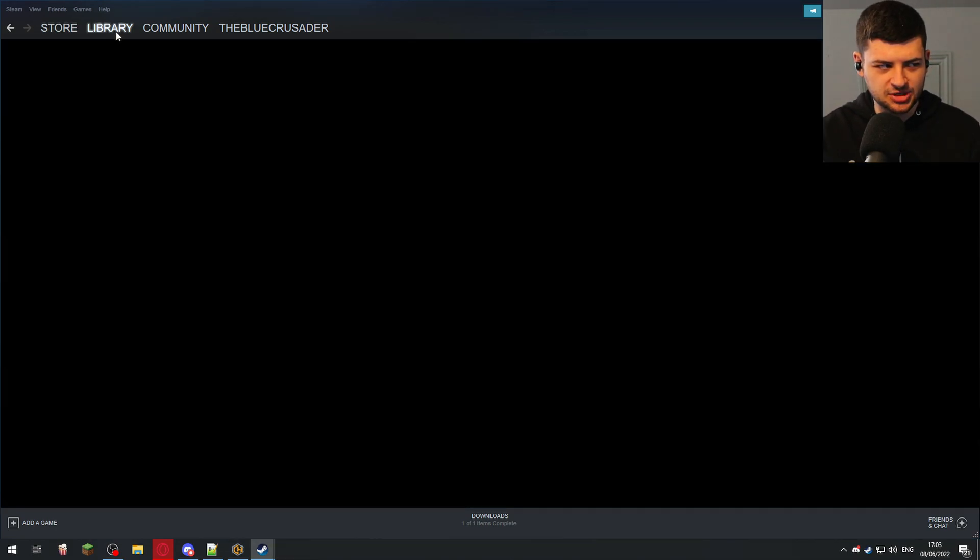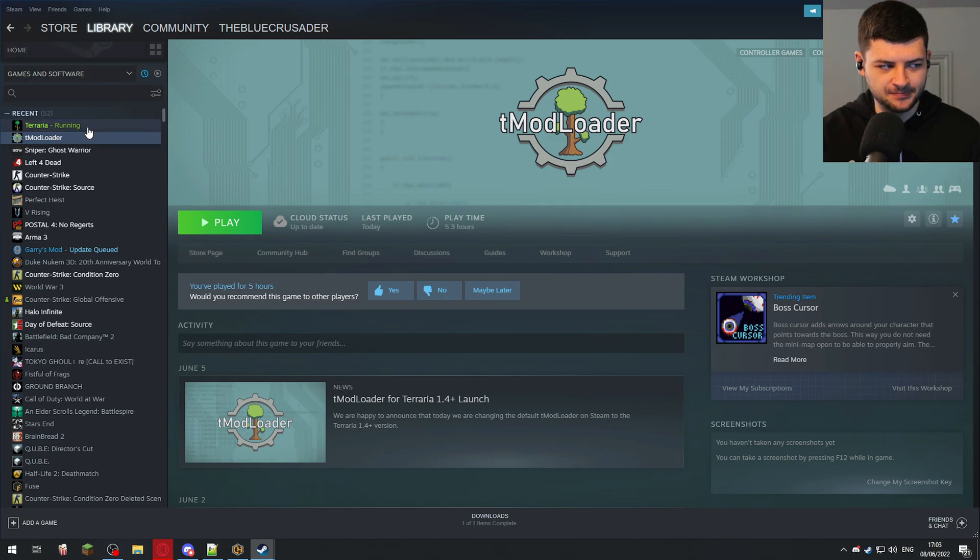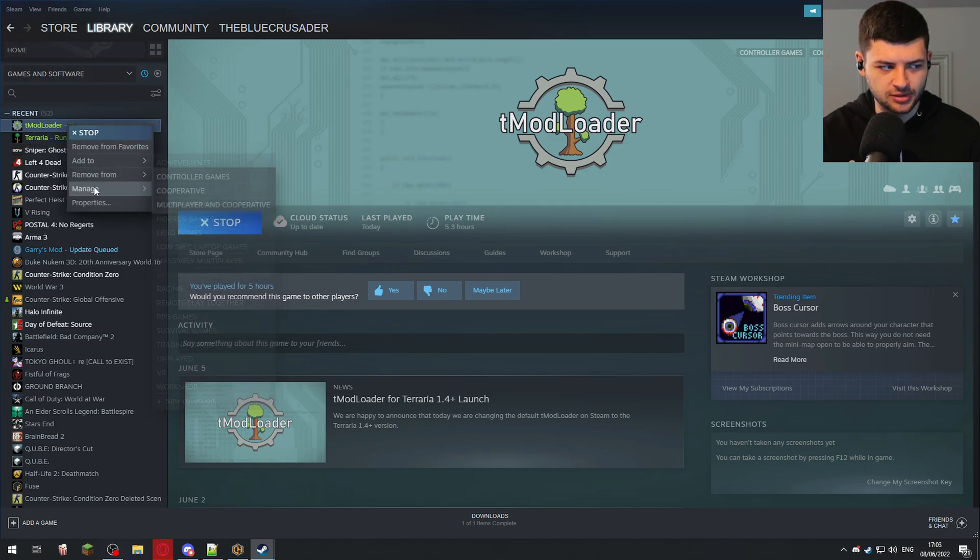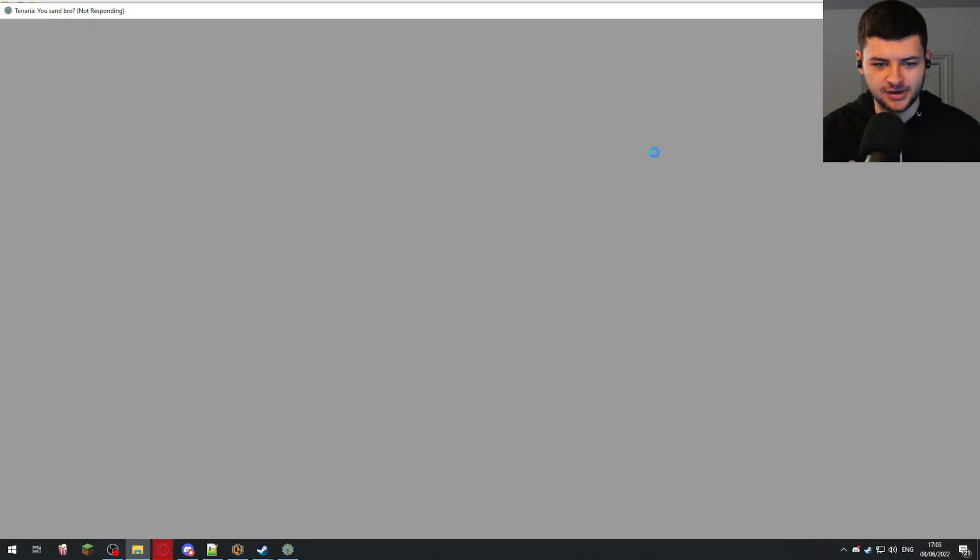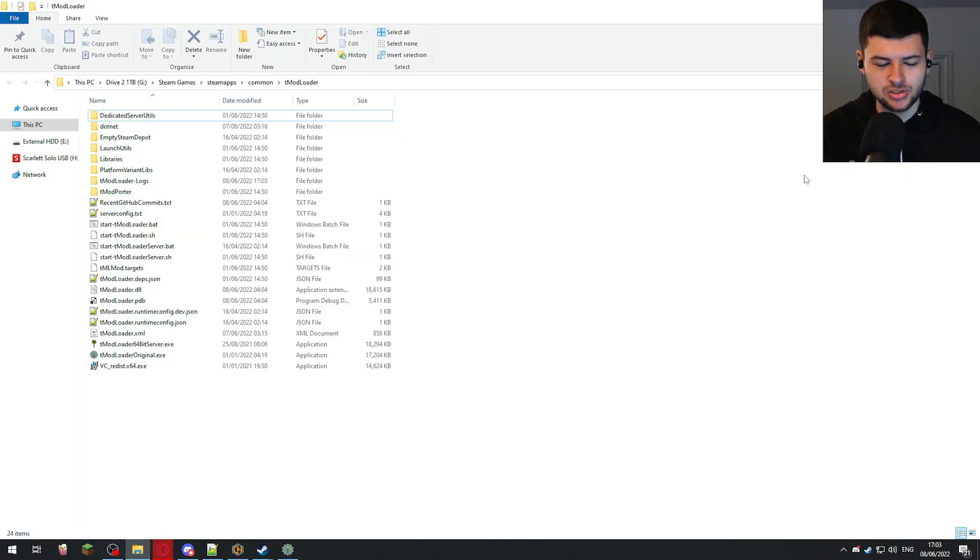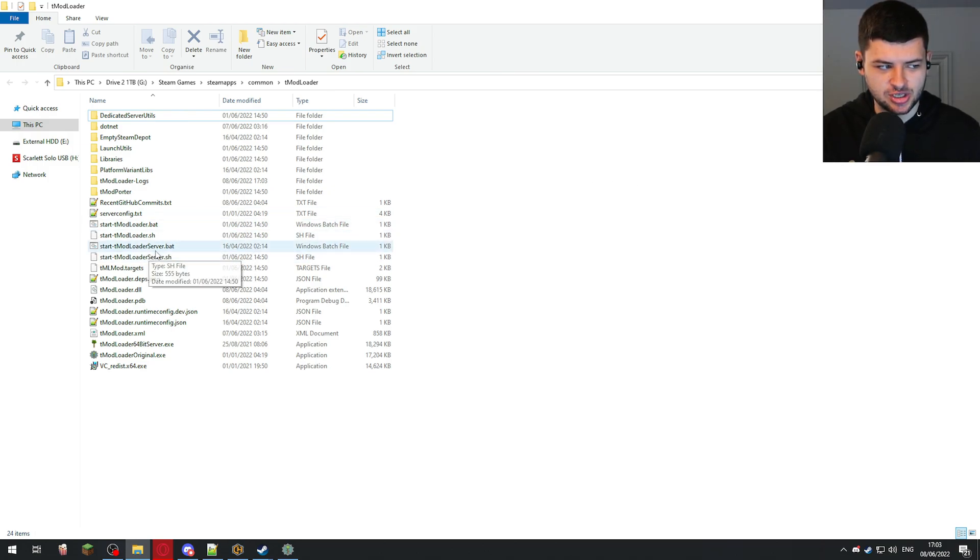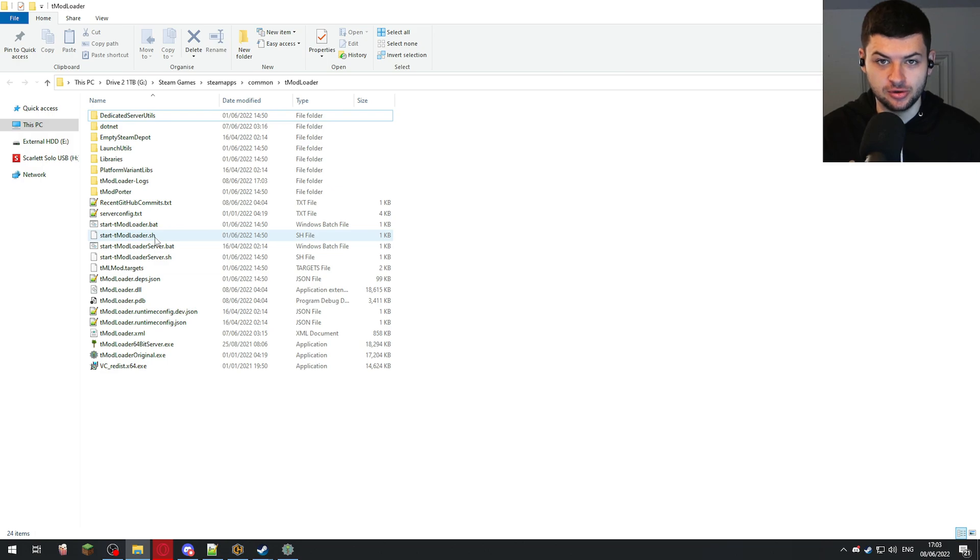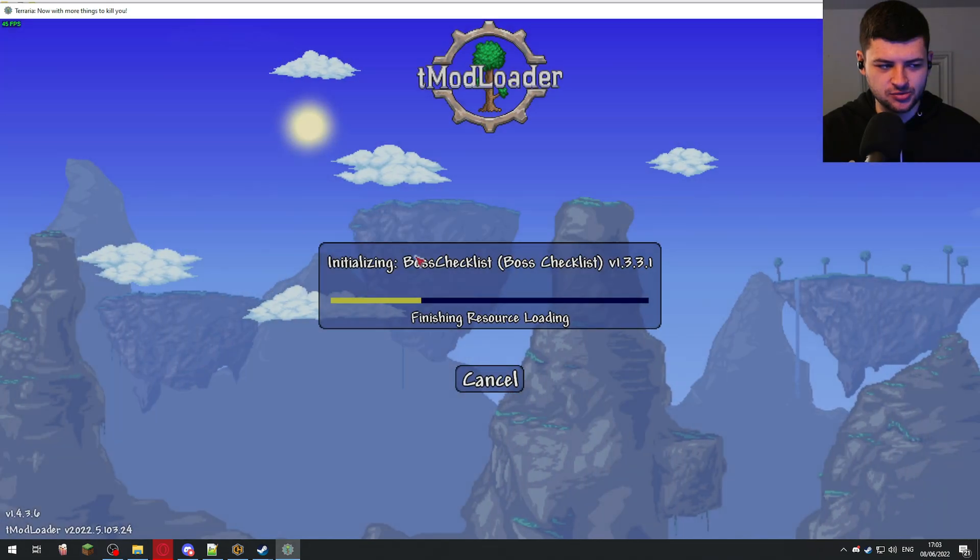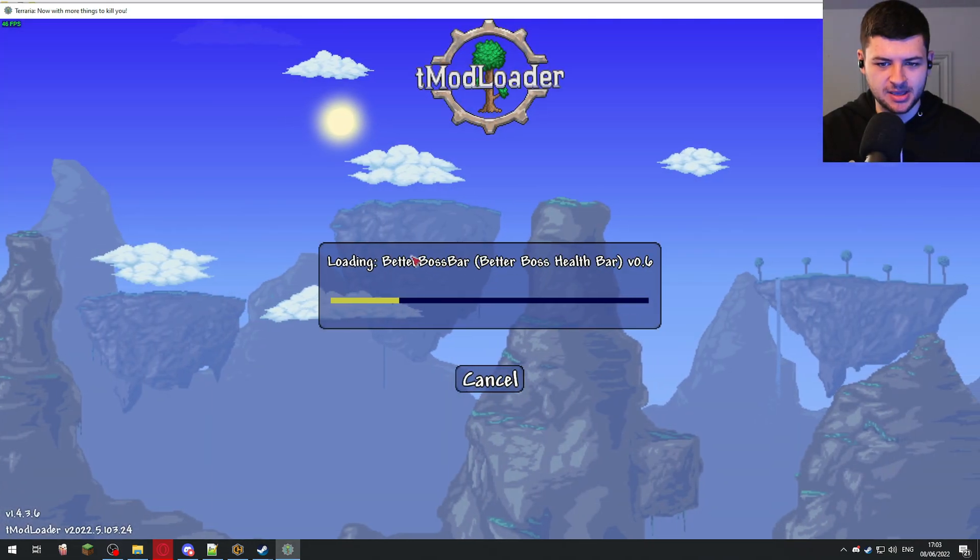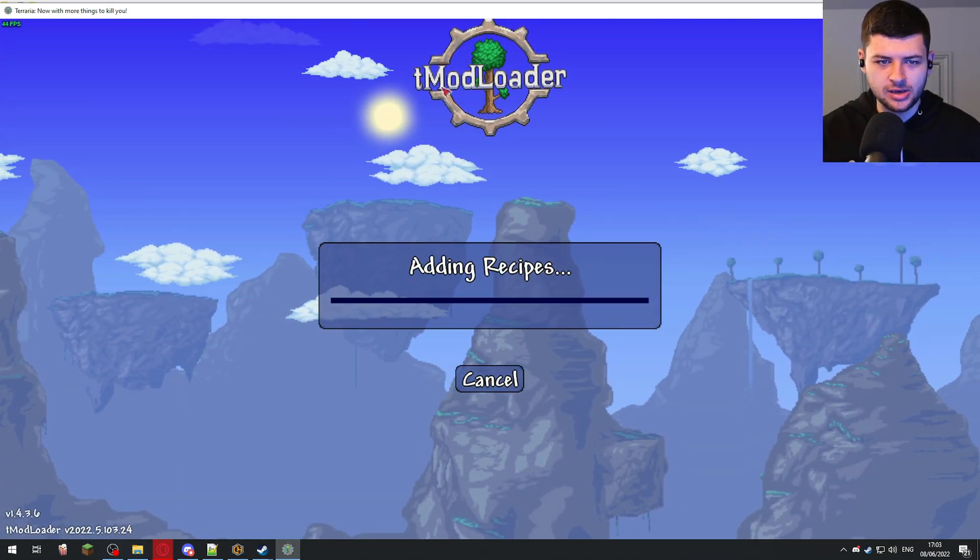The second step is to go to Steam library and right click on the T-Modloader folder and press manage and browse local files. This will take you to the T-Modloader directory where we can edit all of the files. While we're in the folder, we want to run the specific server.bat file. This is the same as with normal Terraria, except the file name looks a little bit different.